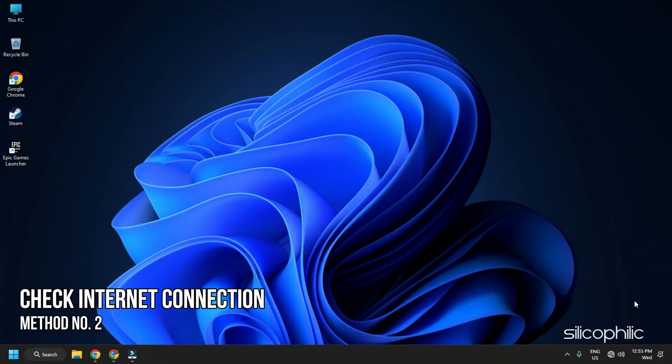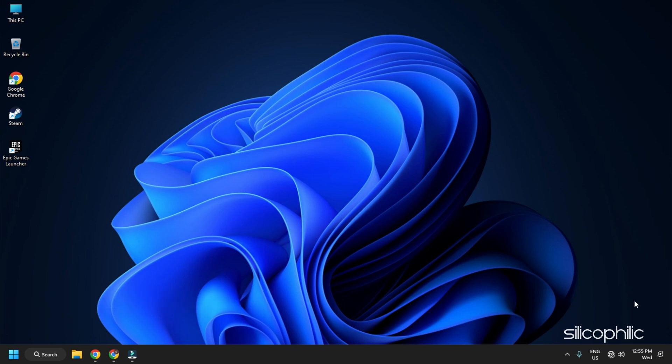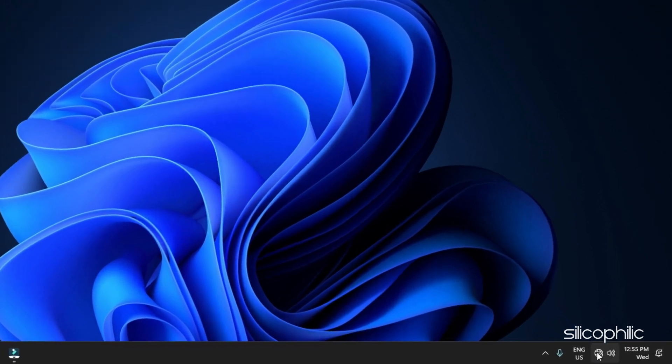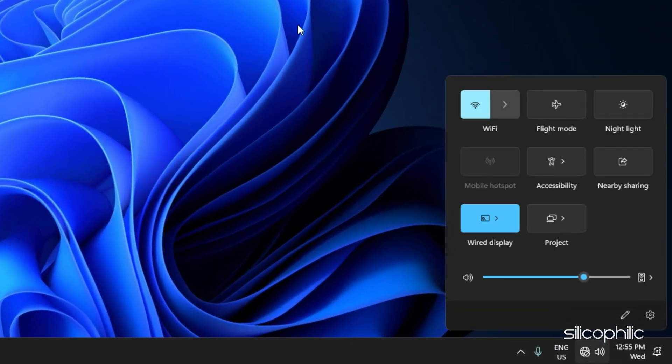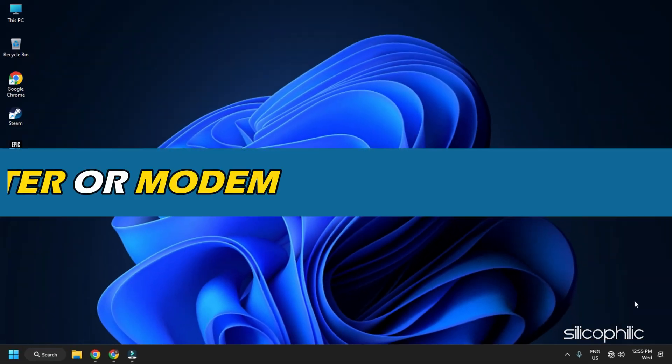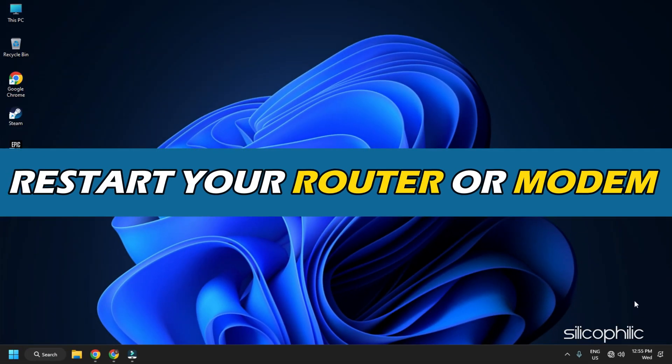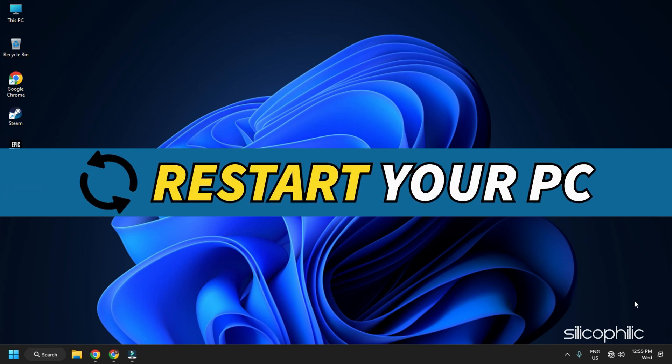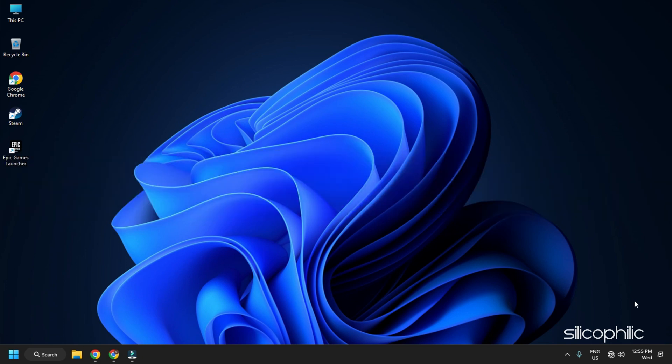Method 2. The next thing you need to do is check your internet connection. Click on the internet icon on the right bottom corner of the taskbar and check that you are connected to the internet. Also restart your router or modem and your PC and then check if the issue reappears.